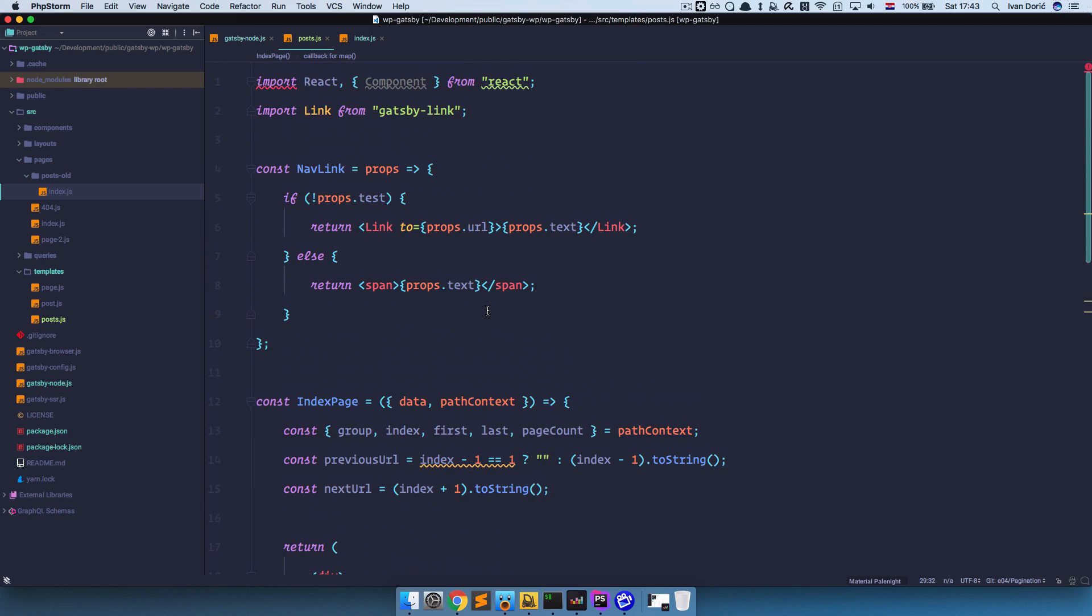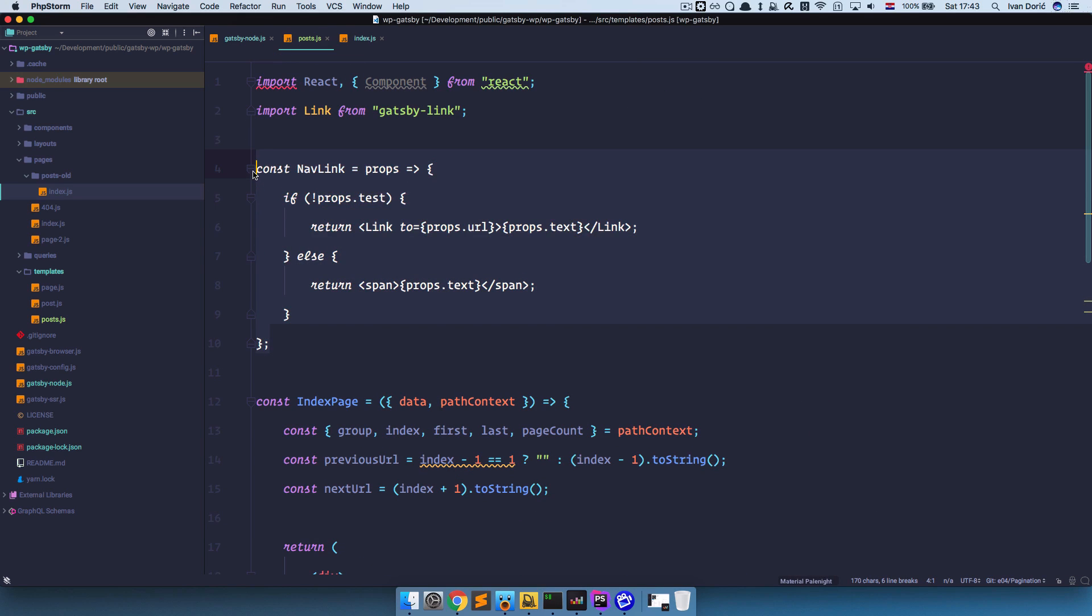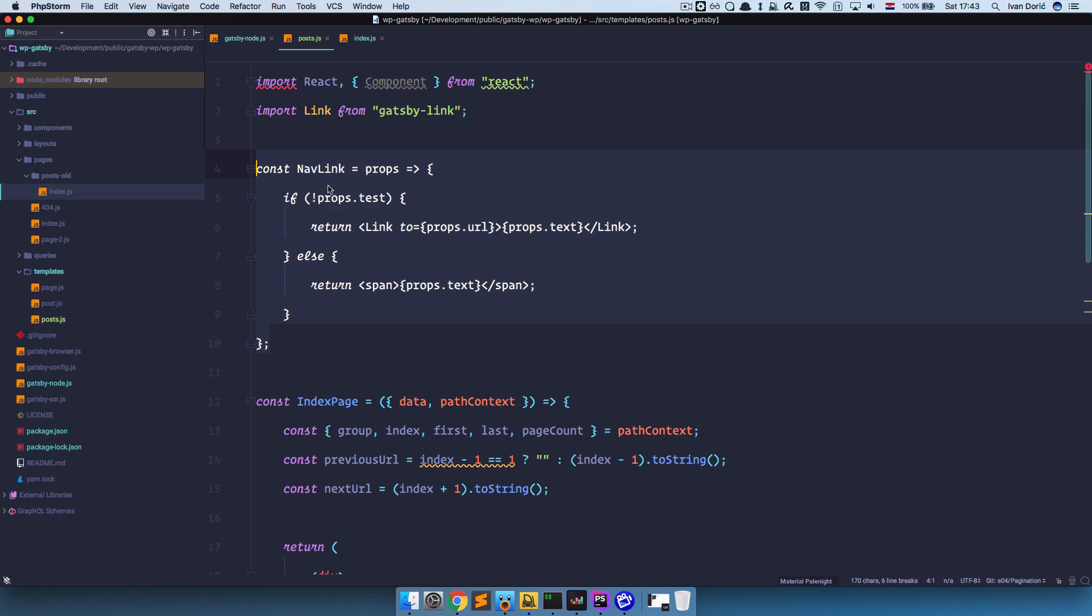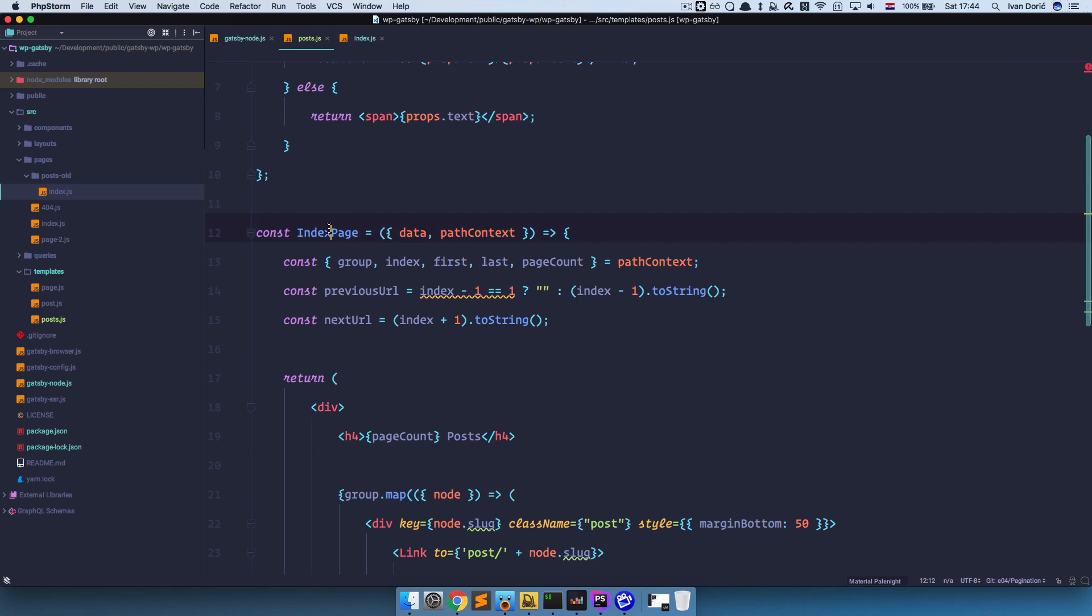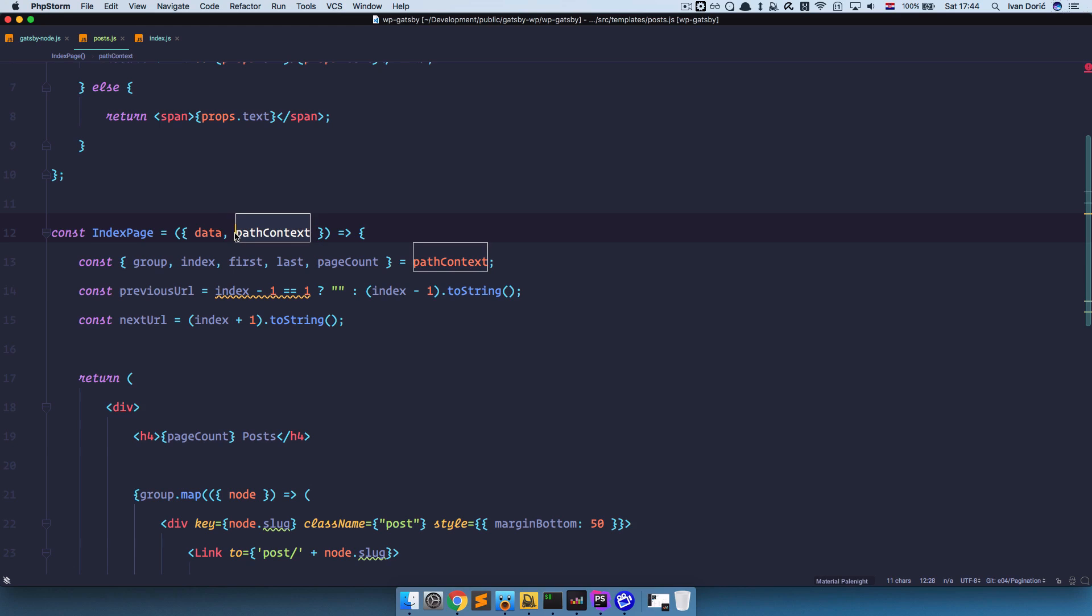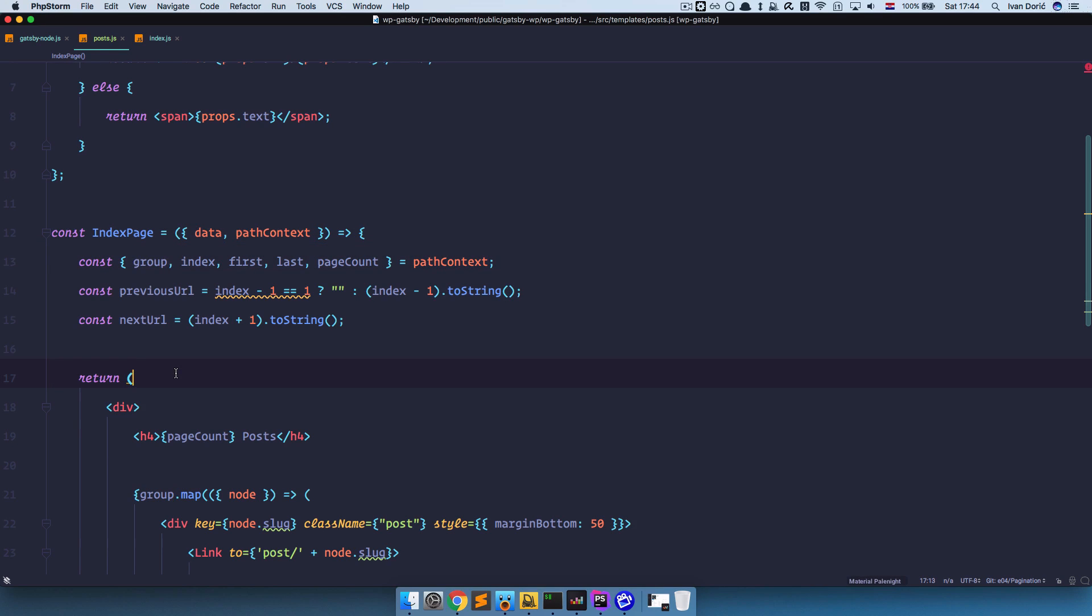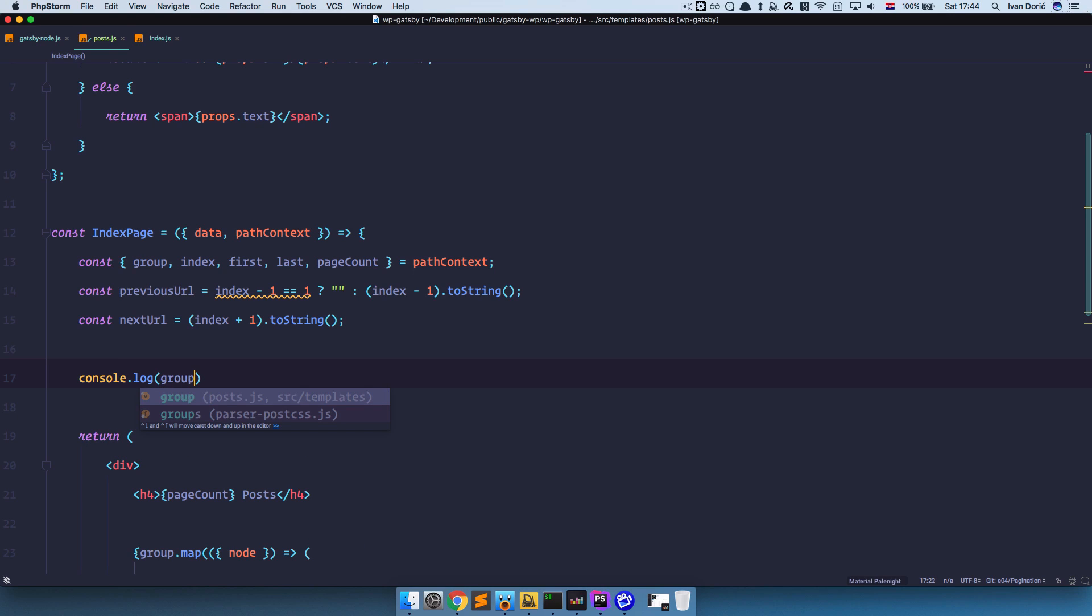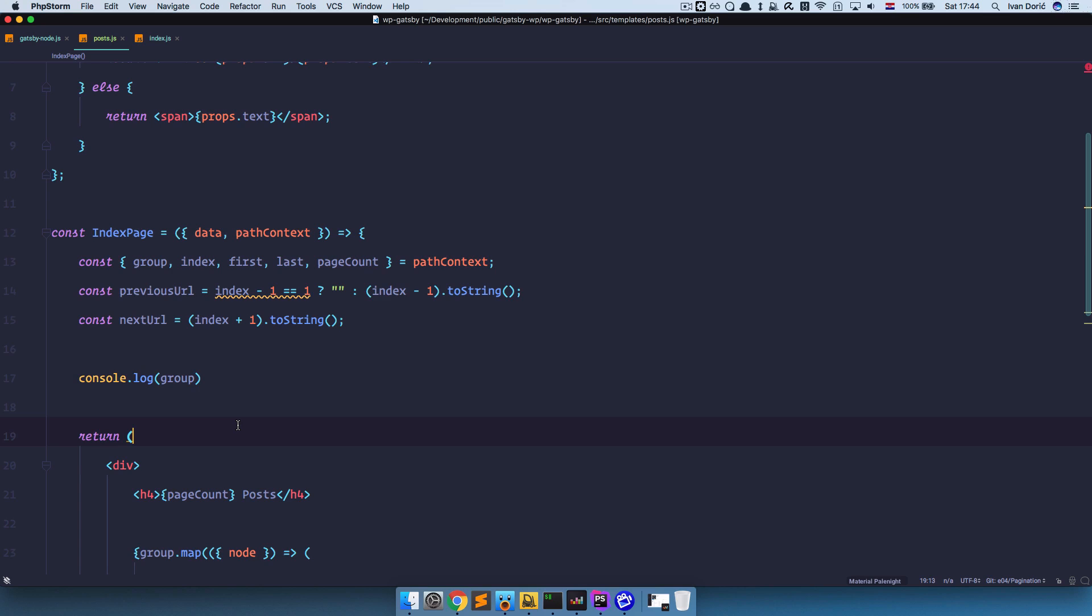Just so you know what is happening. So first of all we are creating a new component right here called nav link. We could also create it probably in another file. But we are creating it here. So we have this nav link component. And then we are creating this index page component. Which you can call whatever you like. And we are passing in data and path context. Now path context is very important for us. Because it contains this group right here. And in group we have all the posts that are supposed to appear on this particular page that we are looking at. So we can maybe even console log that out. Group. And now when we run Gatsby develop we should see what we are actually getting right here.